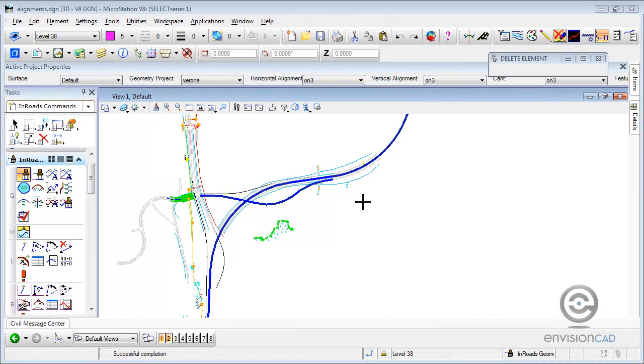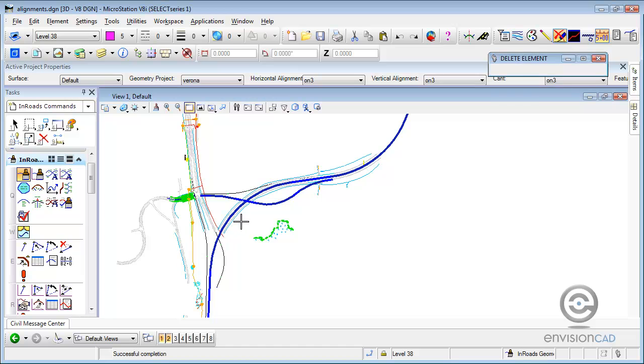We're going to demonstrate some of the new functionality in InRoads with the Select Series release. What we have here are some horizontal alignments that are displayed, and we'll just zoom in and get a little bit closer here.